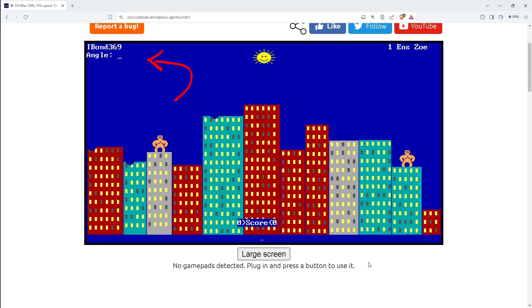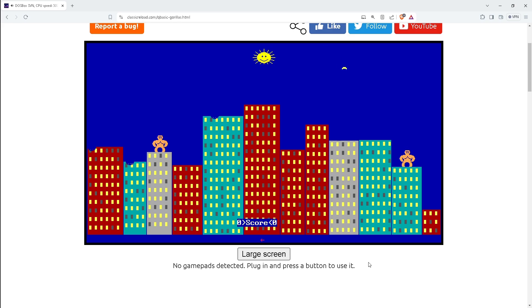Just type in the angle you want to throw the banana and type how hard you want to throw the banana.